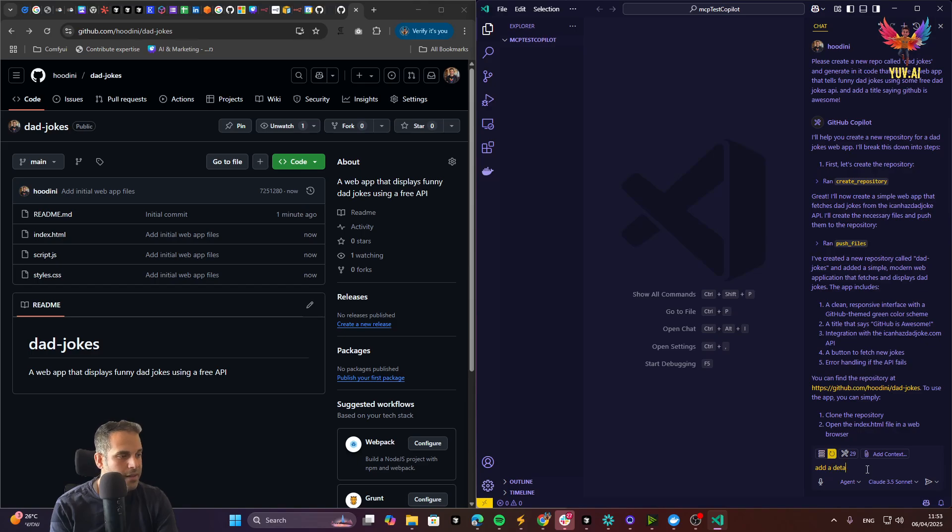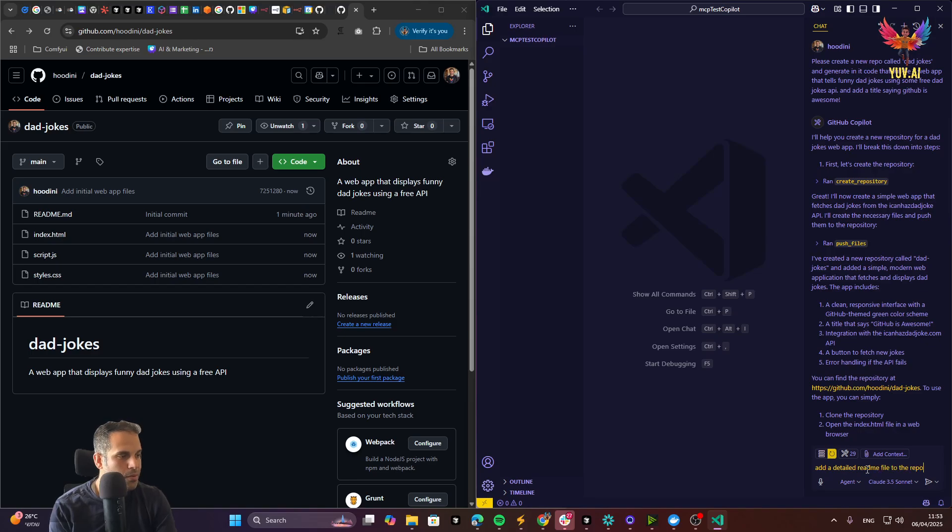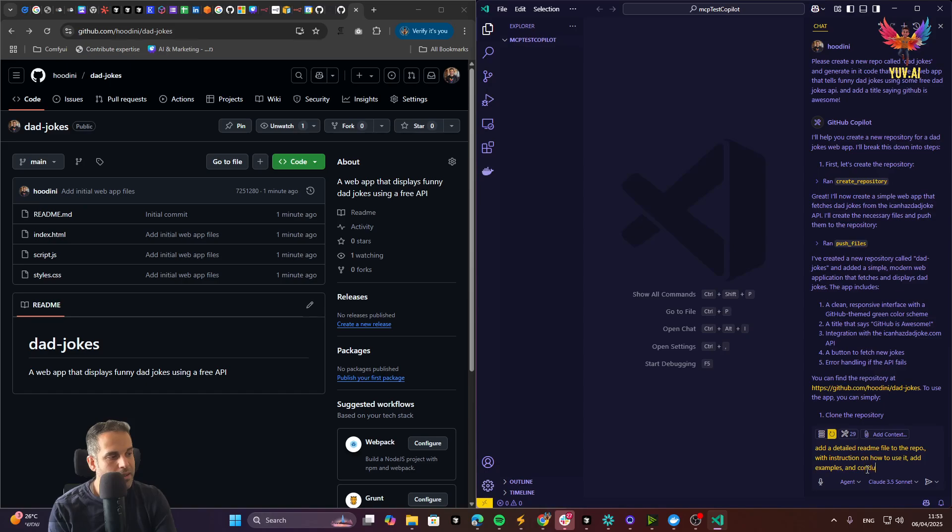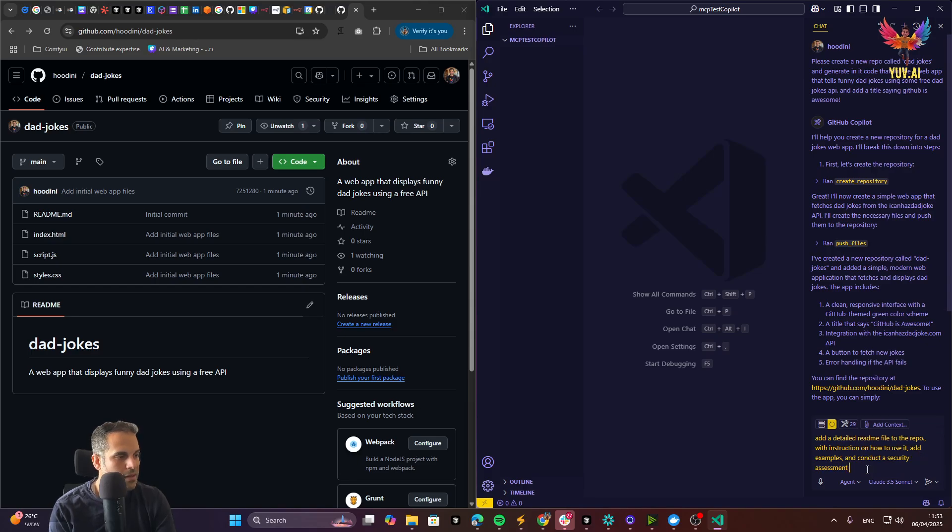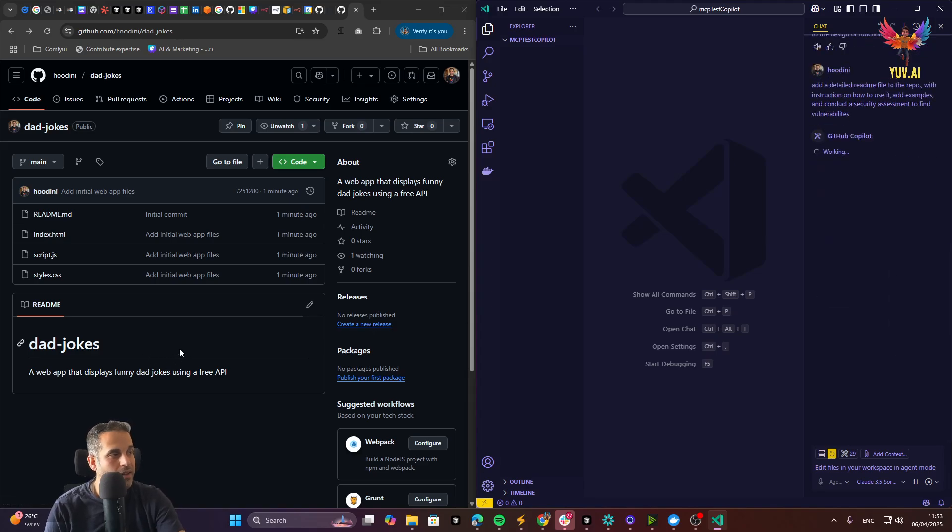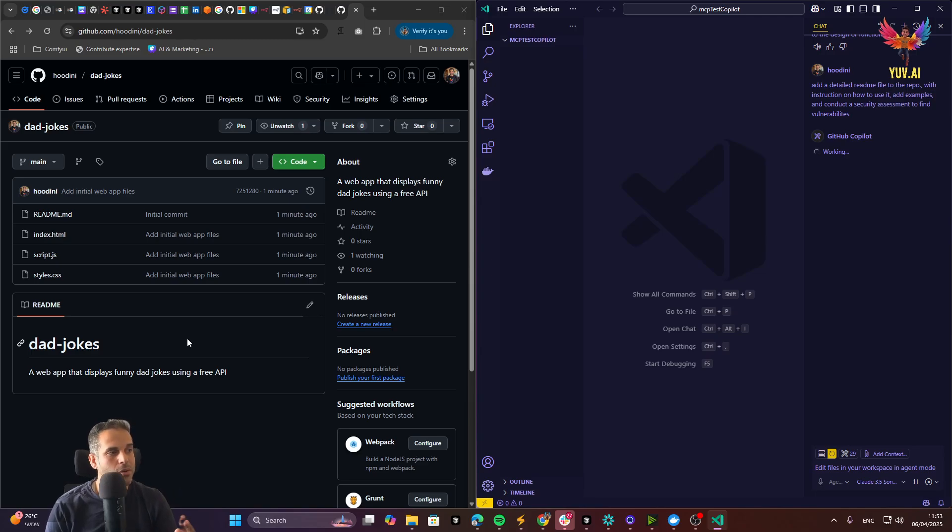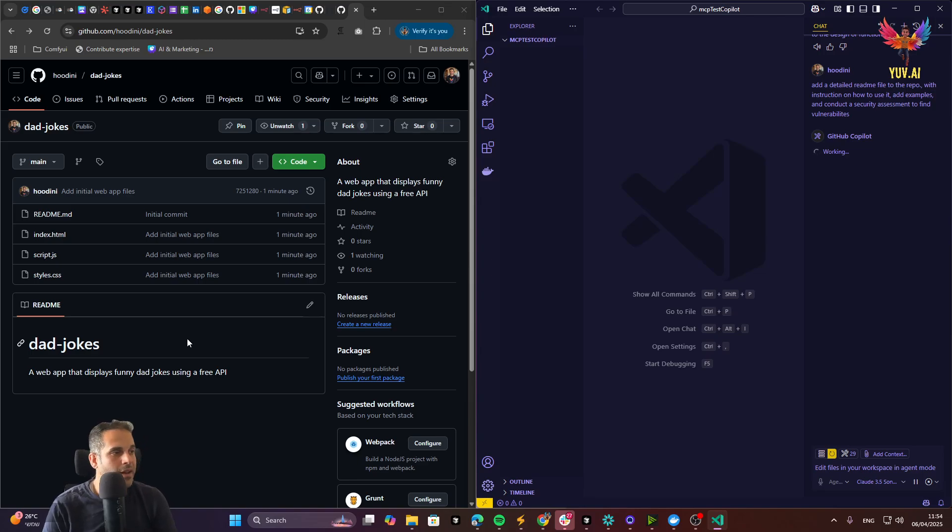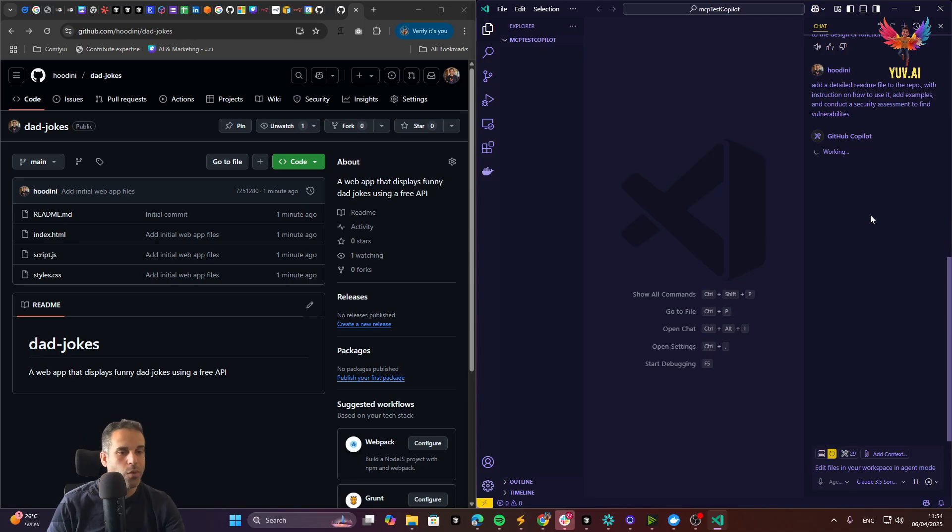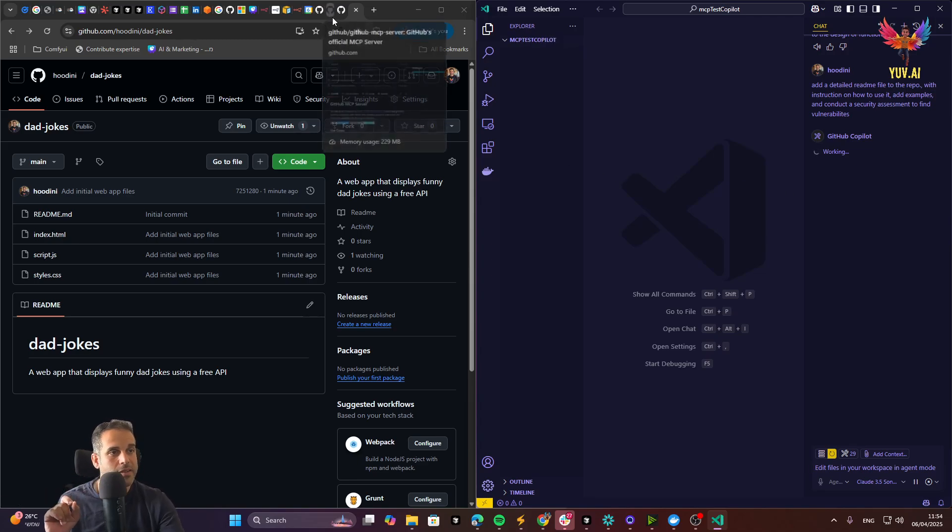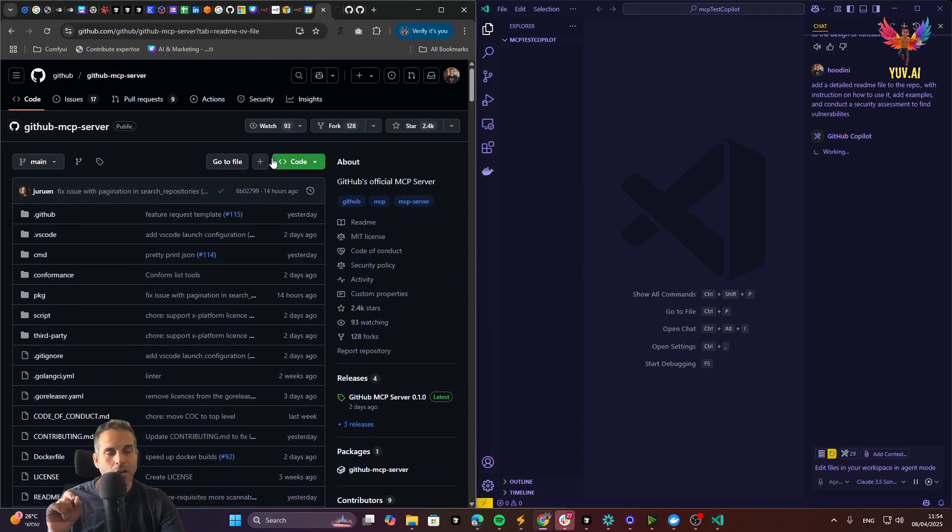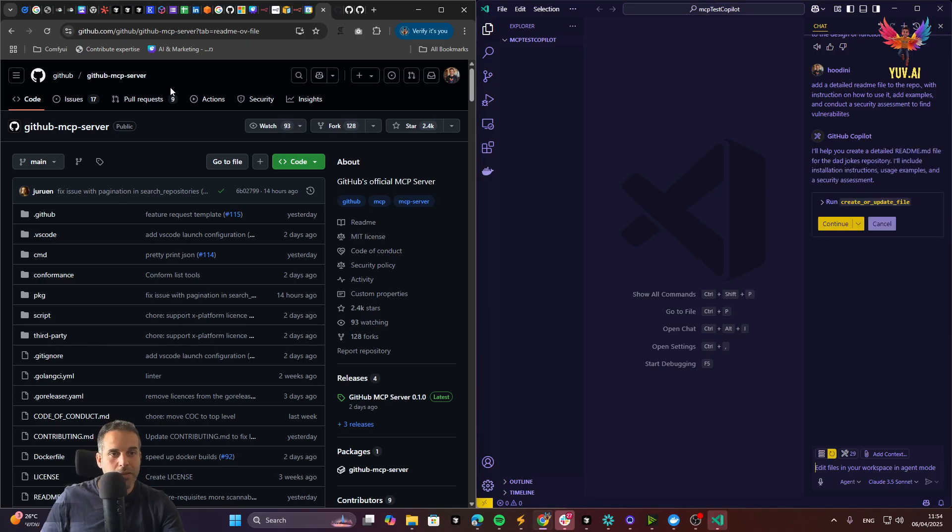I can say, add a detailed readme file to the repo with instructions on how to use it, add examples, and conduct a security assessment to find vulnerabilities. So now I said, add a more detailed readme file to GitHub repository, which is actually how we work in real life. Then I can also say, please pull the code from my GitHub repo so I can learn it locally. In the meanwhile, while this thing actually works, what I want you to see is the GitHub new repository for MCP server.